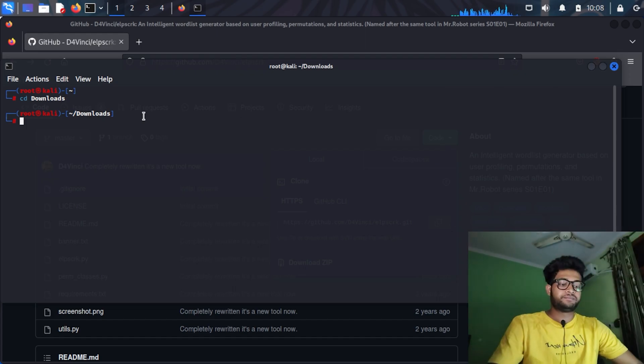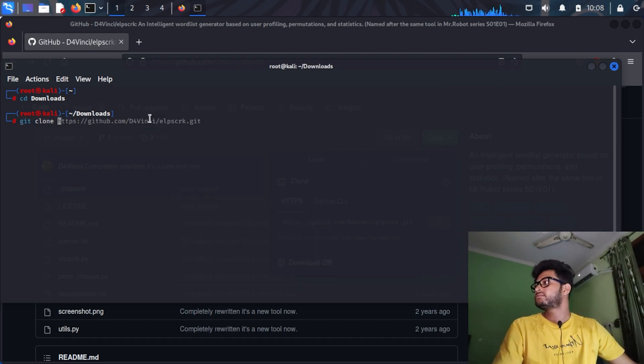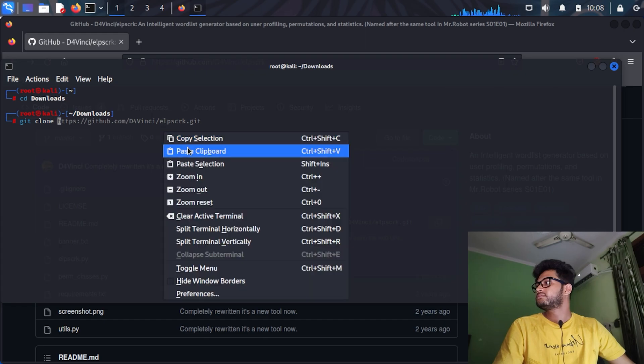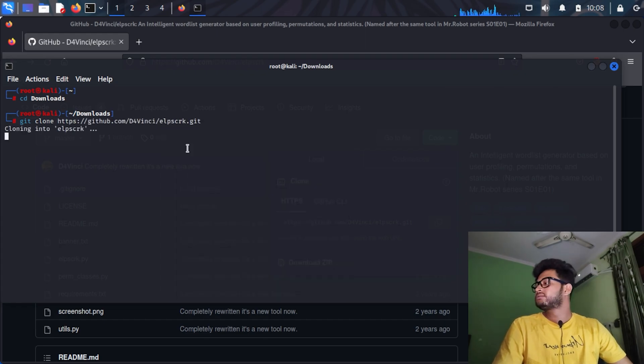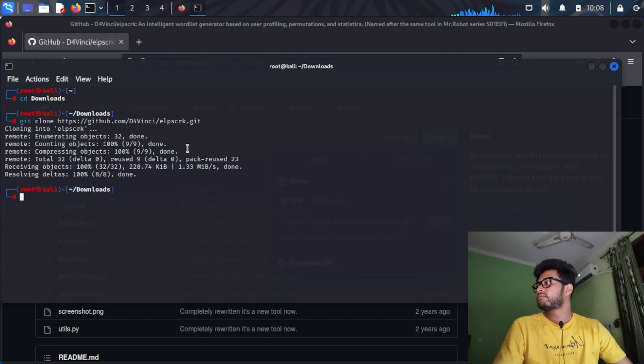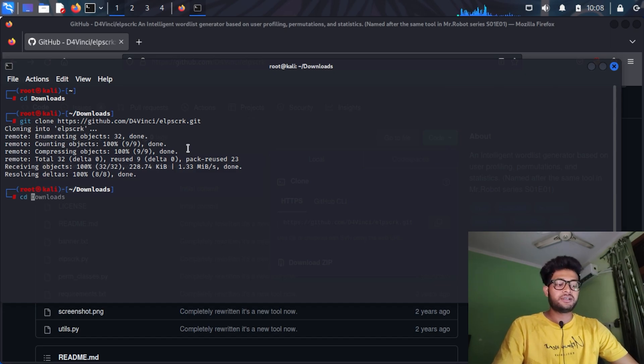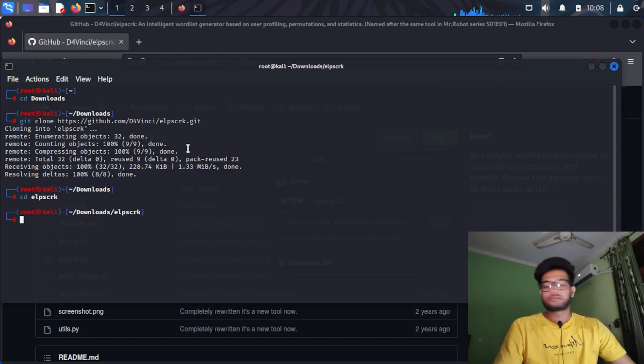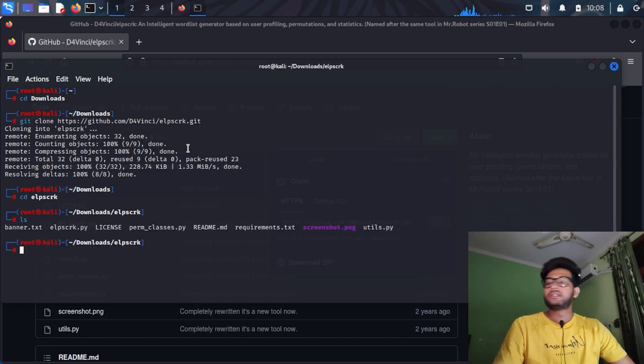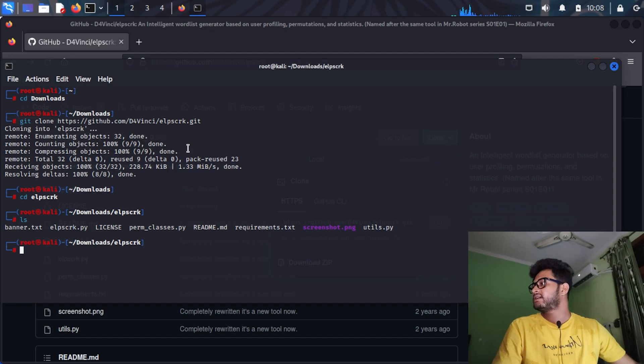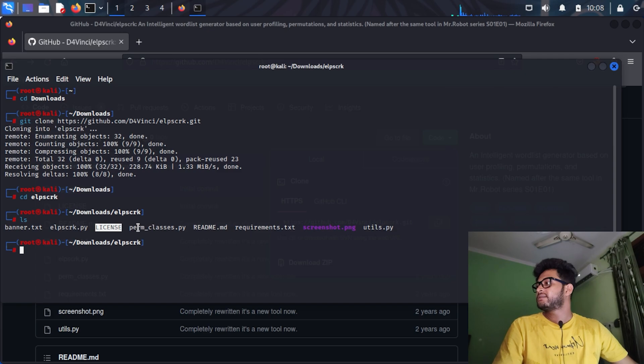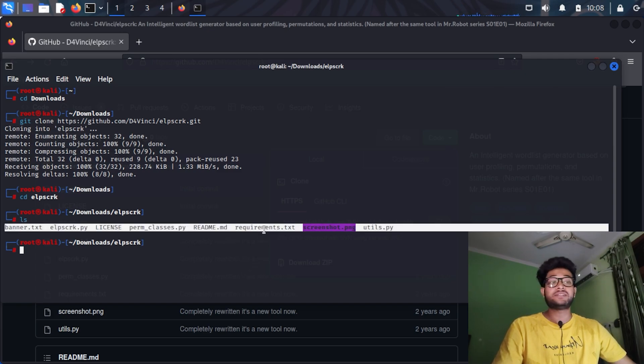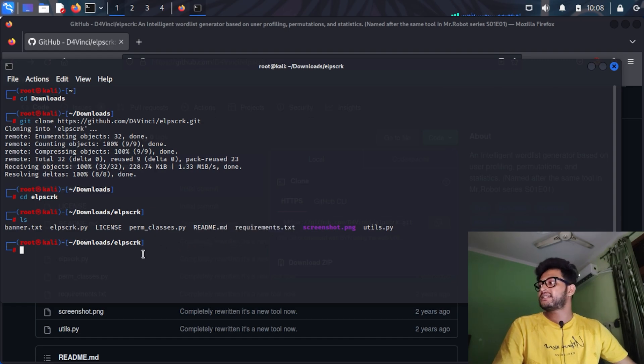Git clone. So it is cloned, so I will go to the directory and browse the files over there. As you can see, there are a few banners, the main script, the license, some more code files in Python, and the requirements text file.